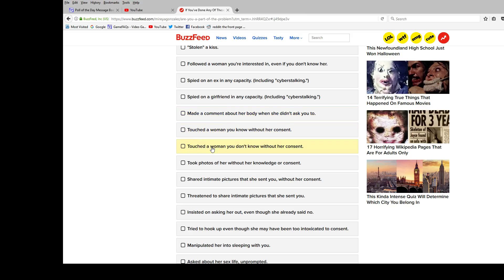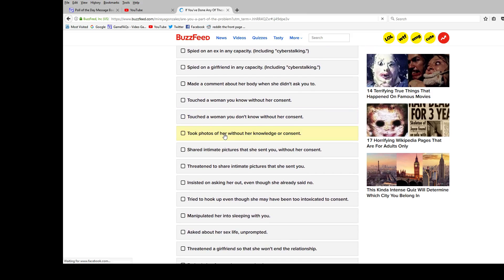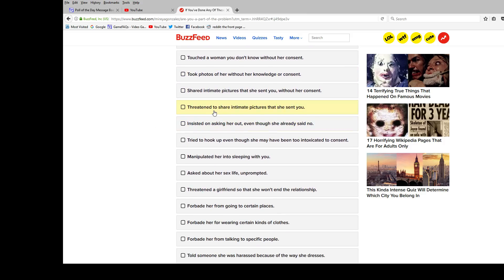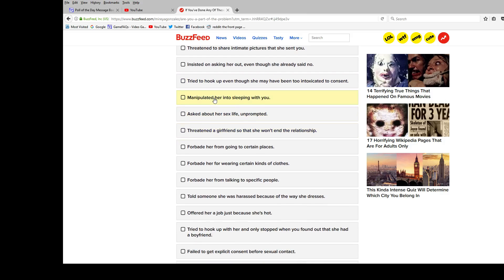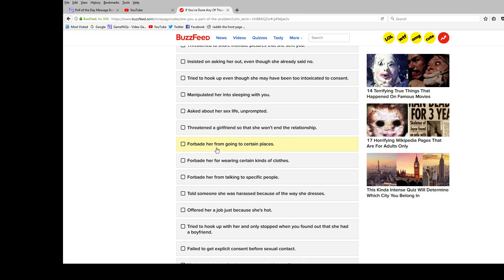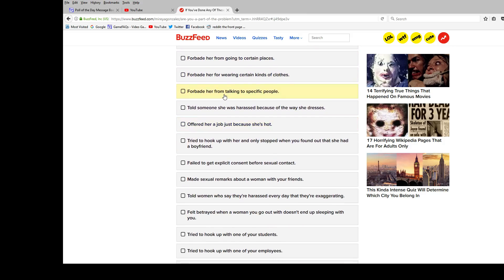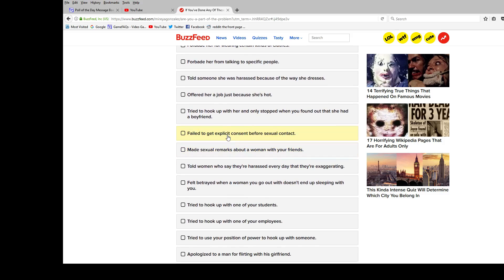Touched a woman? No. Touched a woman? No. Took photos? No. I only just got a camera, like I only just got a phone like this year, well into my hermitage. So no. Shared pictures? No. Pictures? No. Insisted on asking her out? No. Tried to hook up? No. Manipulated? No. Asked, asked. Okay, anything that involves a person, I can just like preemptively say no. So, involves a person, involves a person, involves a person.